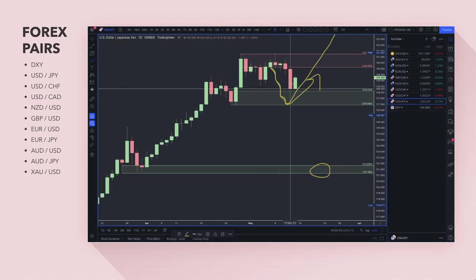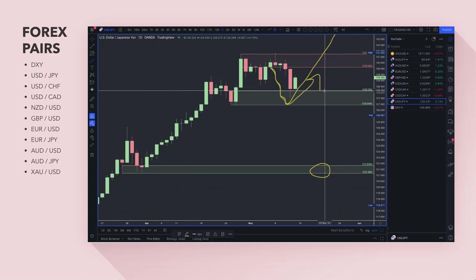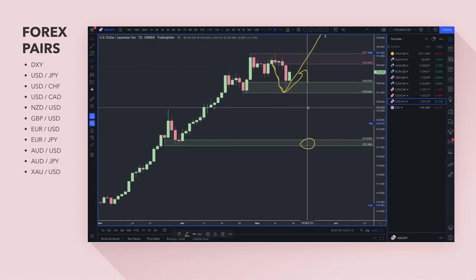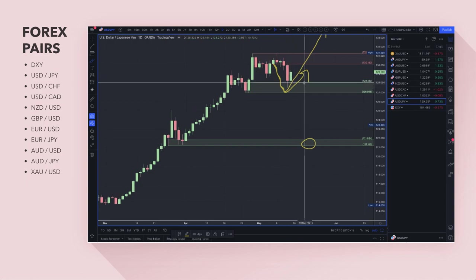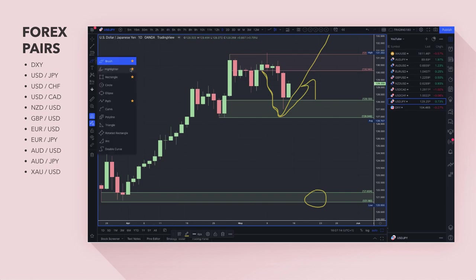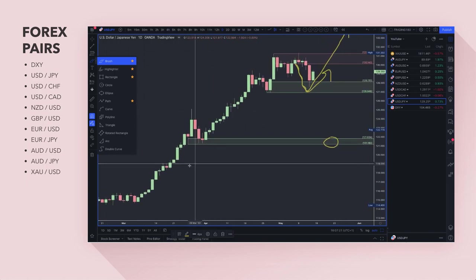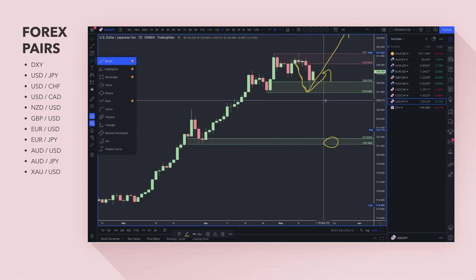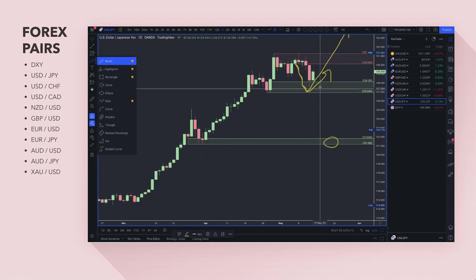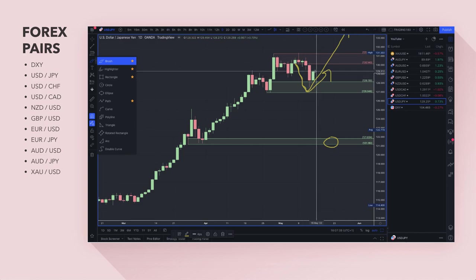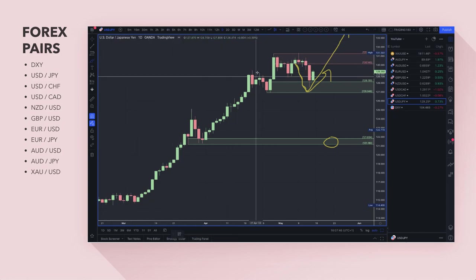Moving on to the dollar/yen — it has pulled back a little bit into the demand zone, into that 128 round number area. I mentioned last week that 128 to 127 should be a potential buying opportunity, and there was one. The yen could strengthen based on risk-off sentiment, although it hasn't been acting as a risk-off currency so far. Some bank analysis from MUFG talks about the yen gaining strength.